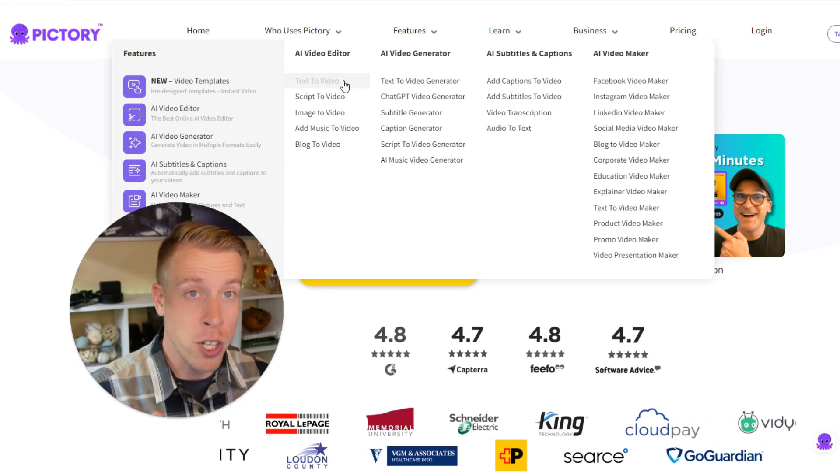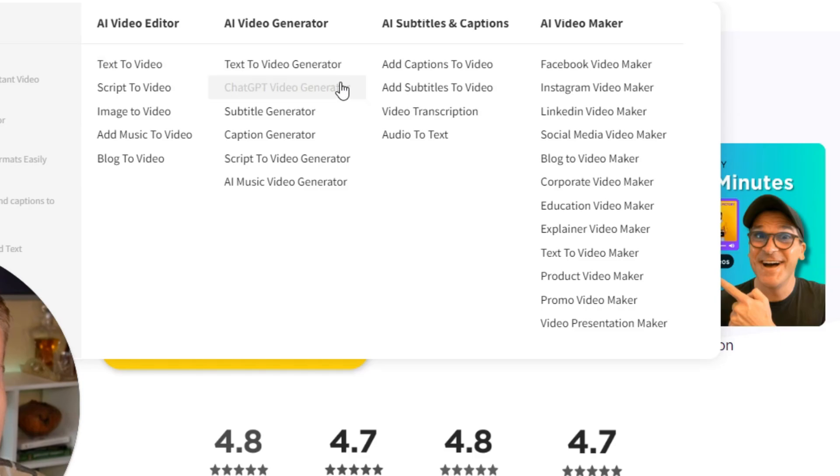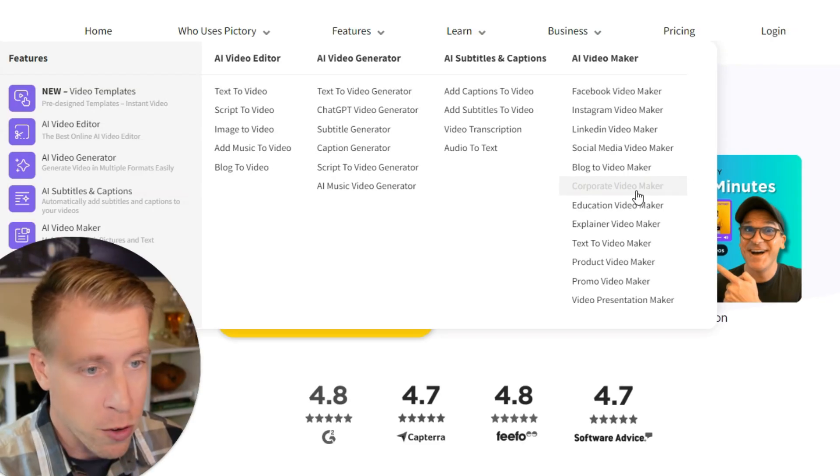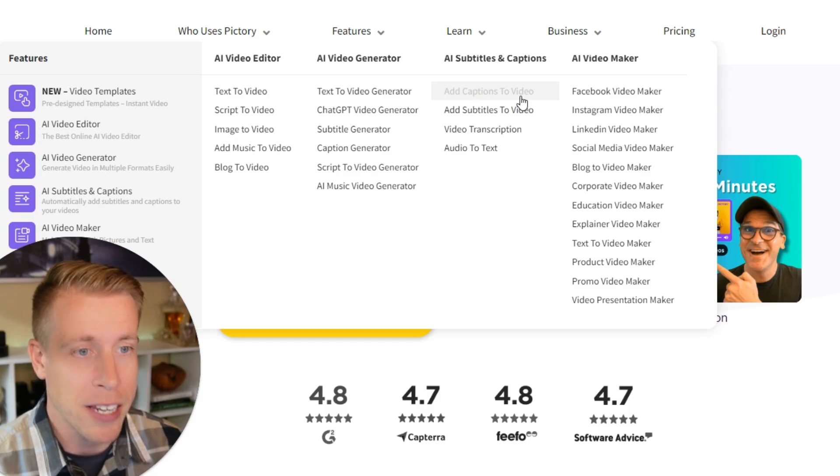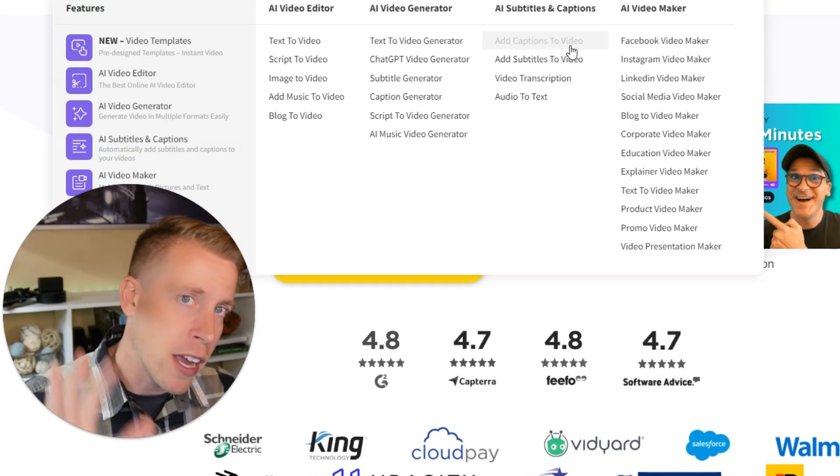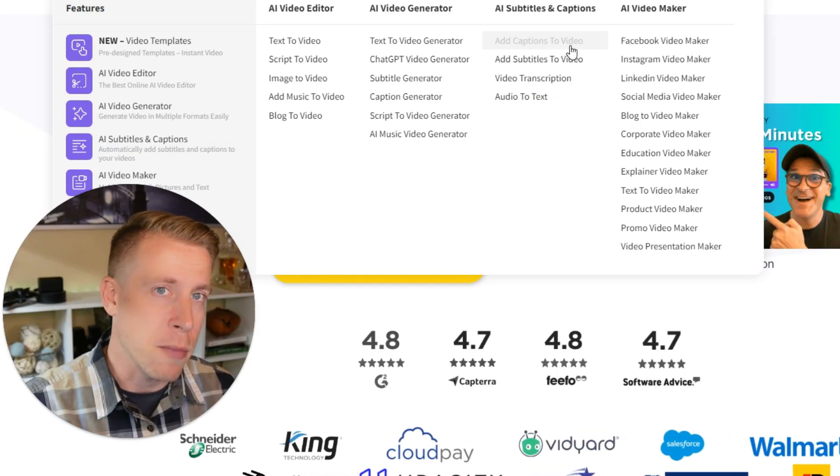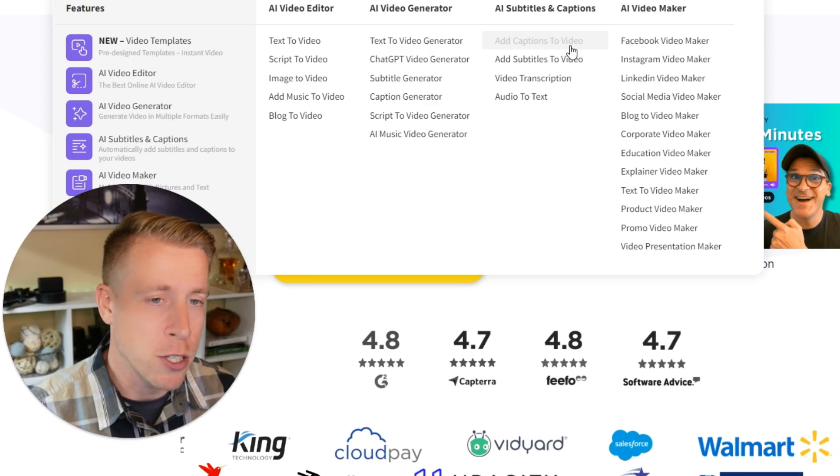It's a quick demo, how good of a result you can get and just look at all these other things you can do. We have the Facebook video maker, corporate video maker, video transcription, we can add captions to video. This is one of my favorite tools in my arsenal and there's just so much you can do.